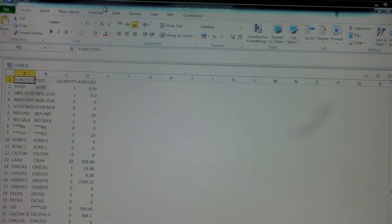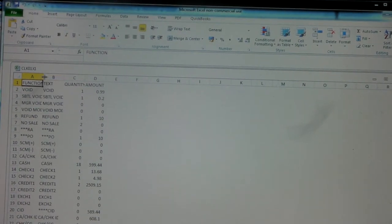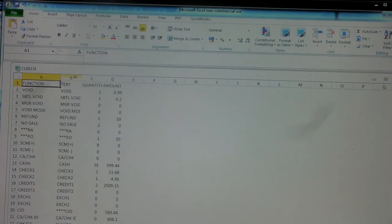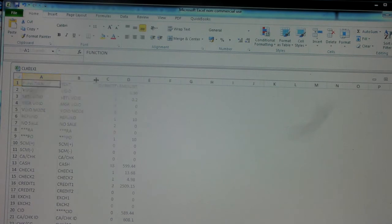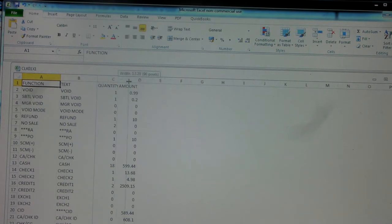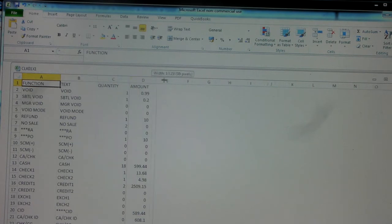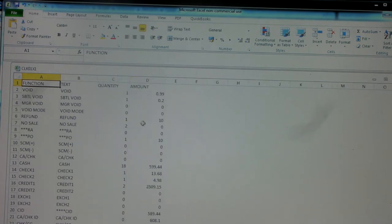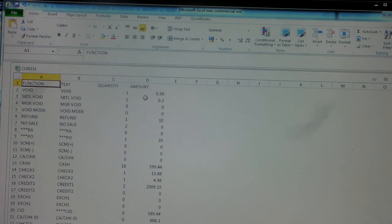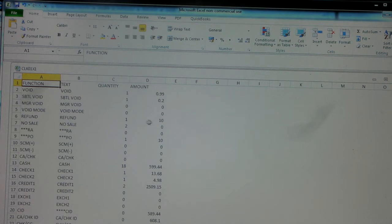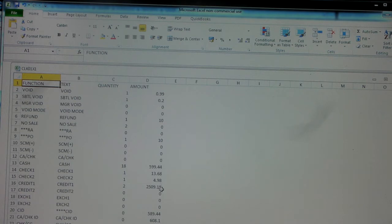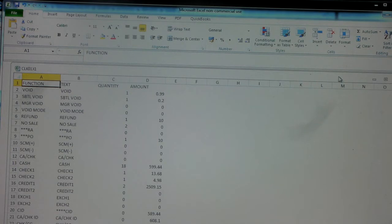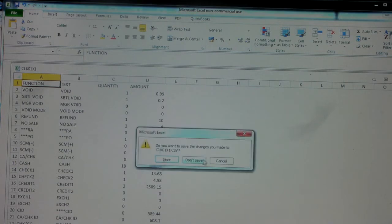You've got here the function button, the amount of times it was used, and then the amount of money put through. So we can see clerk one has done a 99p void, they've done a 20p subtotal void, a 10 pound refund. And if we look further down, you've got cash sales, check sales, credit card sales, cash in drawer, and all the information, basically what they've sold that day.